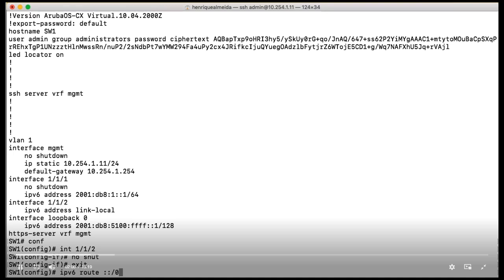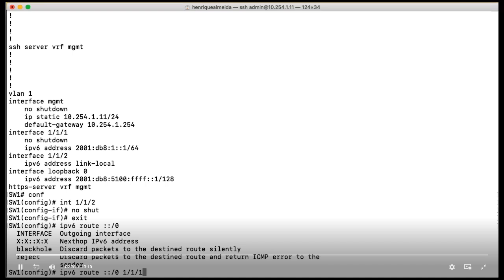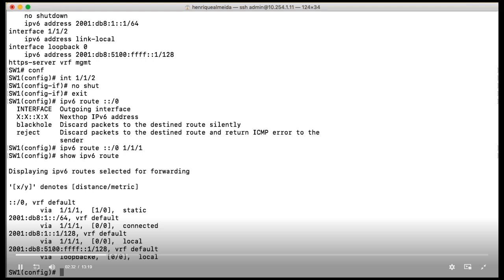The syntax is like that. And when I am creating a static route, I may point to my next hop or to an interface. Since I am creating just a simulation, I will point to my exit interface, like we are used to do on routers. If we check our IPv6 routing table now, you may see that we have a default route over here pointing to my interface 1/1/1.